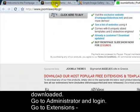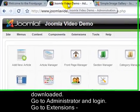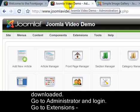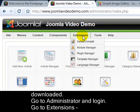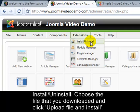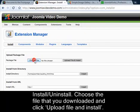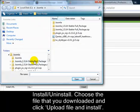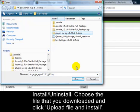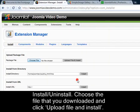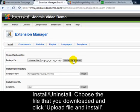Go to Administrator and login, go to Extensions, Install, Uninstall. Choose the file that you downloaded, and click Upload File and Install.